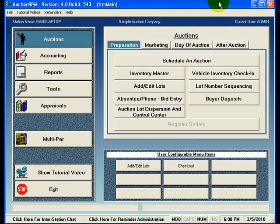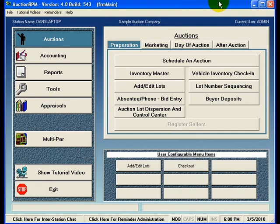Master data is a classification of data that is used inside of AuctionRPM. Master data can be referred to as master tables or foundational table data that is used on a day-to-day basis and this kind of data supports the day-to-day operation of AuctionRPM.